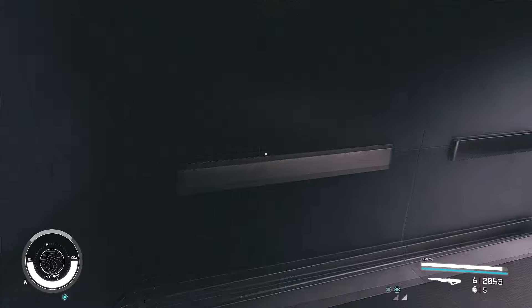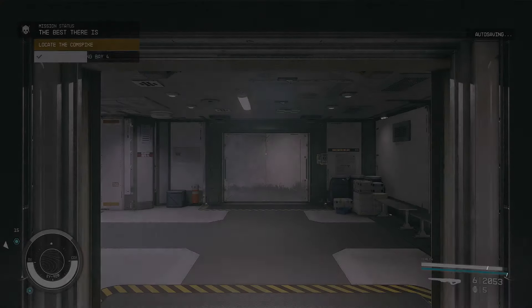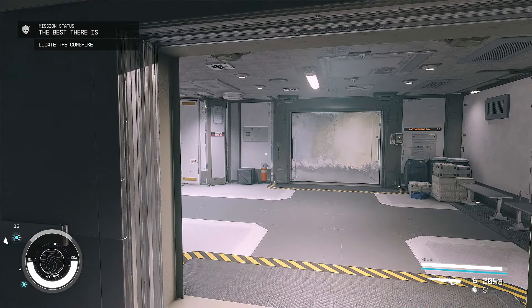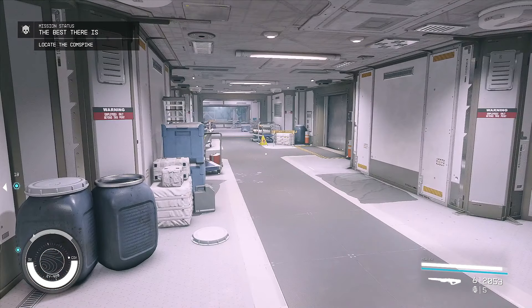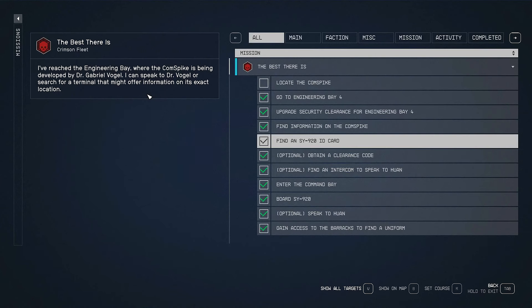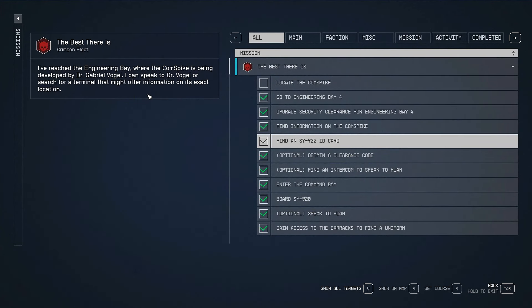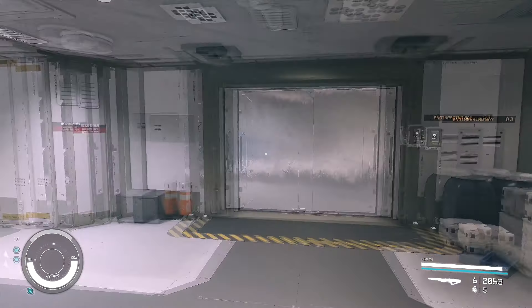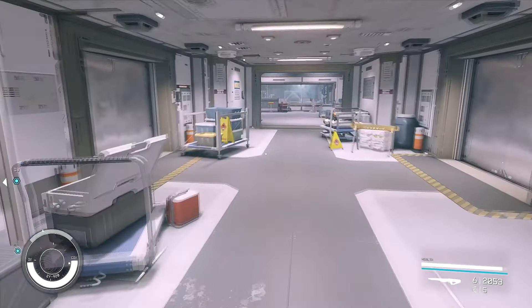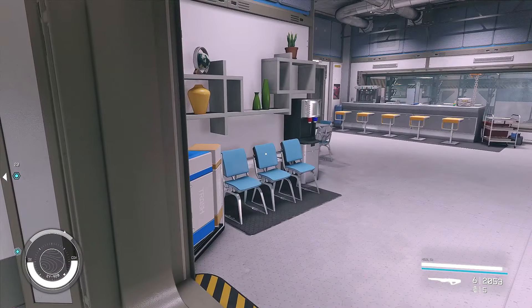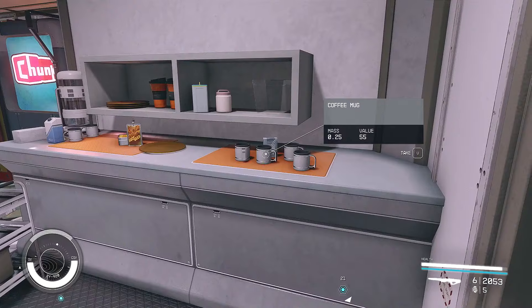Look at the size of this elevator. Alright, Engineering Bay 4, here we come. Locate the comm spike. I've reached the Engineering Bay where the comm spike is being developed by Dr. Gabriel Vogel. I can speak to Dr. Vogel or search for a terminal that might offer information on its exact location. Why are you suggesting that I speak with Vogel? Wouldn't that be like the worst thing I could do? Hi, I have no business being here. Could you tell me where this top secret item is? I swear I have clearance.